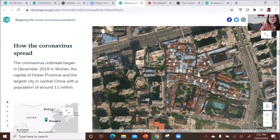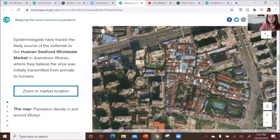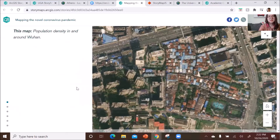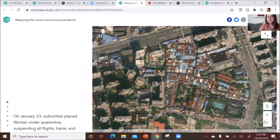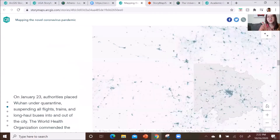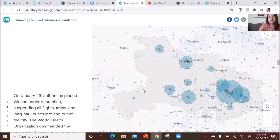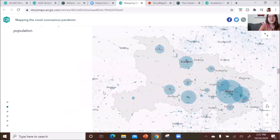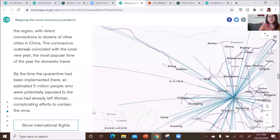The first confirmed cases happened in Wuhan, and you can see here it originated from a fresh market. Then it shows the outbreak trend spreading through China and also through the world.